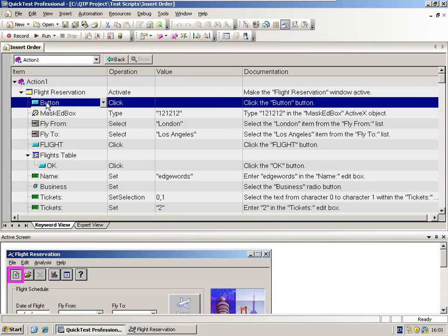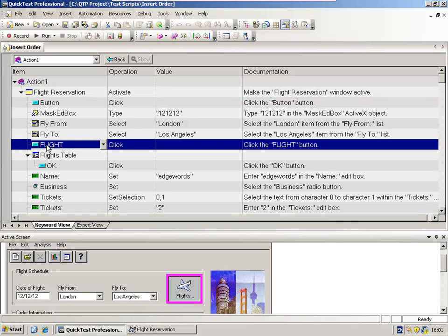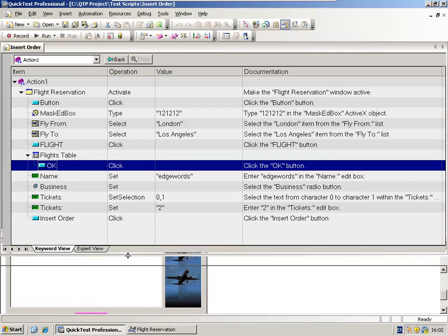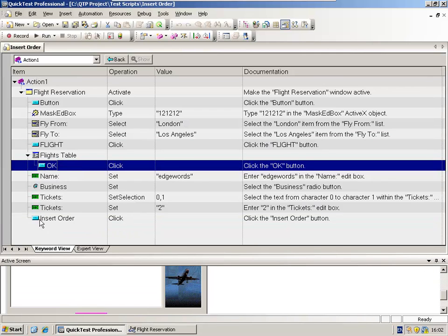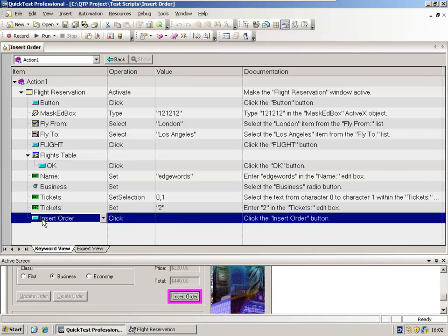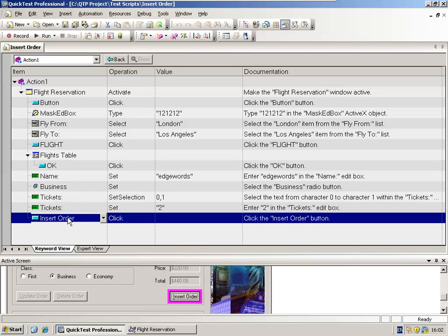This test step, this test step, this test step, and if I look at the bottom of the script, this test step as well, all share the same icon, which represents a Windows button. We can see that in this last test step where I was clicking the insert order button in the flight application.